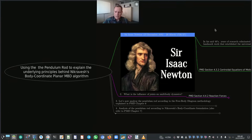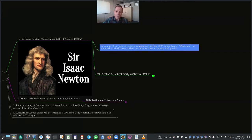It's interesting to note that Newton was in his mid-40s when years of research culminated with his 1687 publication of the Principia — a landmark work that established the universal laws of motion and gravity. How does that apply to a planar body moving in a plane? This is explained in Planar Multi-Body Dynamics, Professor Nikravesh's textbook, in section 4.3.2 titled 'Centroidal Equations of Motion'.